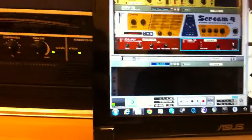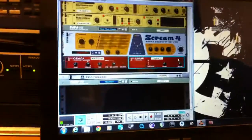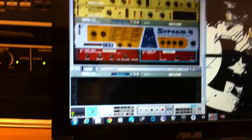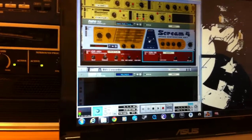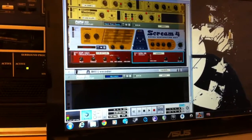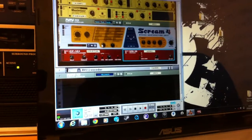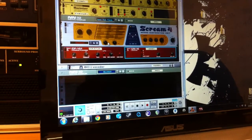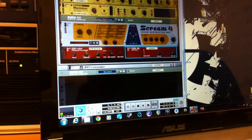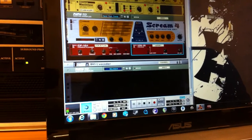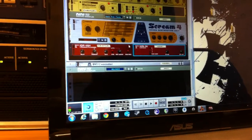I've just added a screen 4 distortion unit on screen mode, and just adjusted various things — raised the low above the mid and highest.